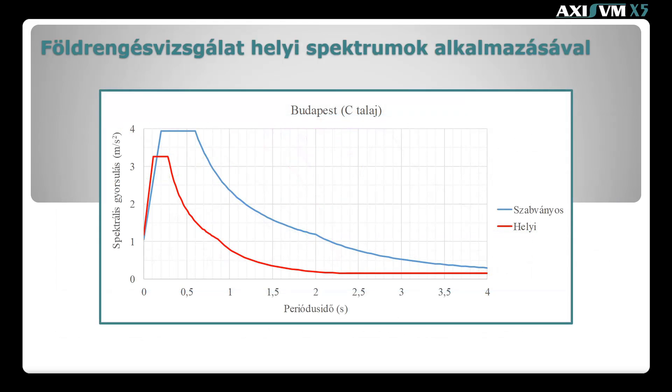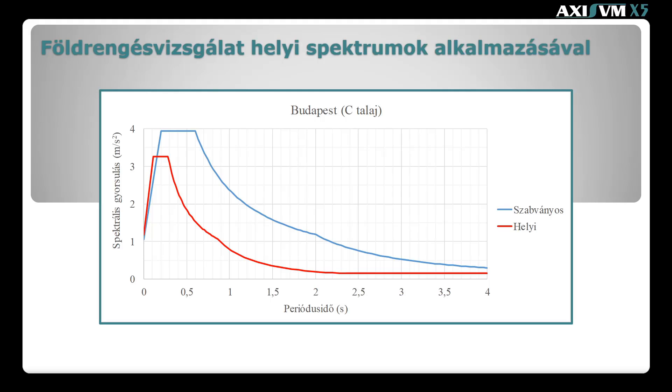Az oktató videóban a Budapestre meghatározott szabványos és helyi spektrumokat fogjuk alkalmazni a helyi spektrumokkal elérhető gazdaságosabb tervezés szemléltetéséhez. C talajosztályt vettünk alapul. Nagyon fontos, hogy az új kamarai ajánlás új talajosztályokat vezet be, melyek ismerete és besorolása a kiadvány alapján történik, és az a geotechnikus feladata. Az új besorolás szerint a helyi spektrumunkat C2M osztályként vesszük fel. Már a spektrum felrajzolásakor szembetűnő a két spektrum közötti különbség.